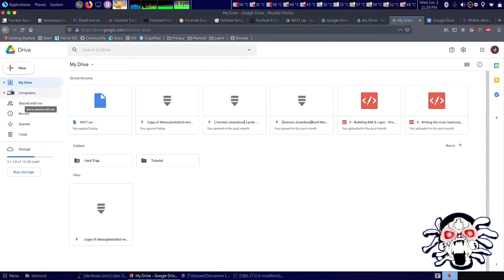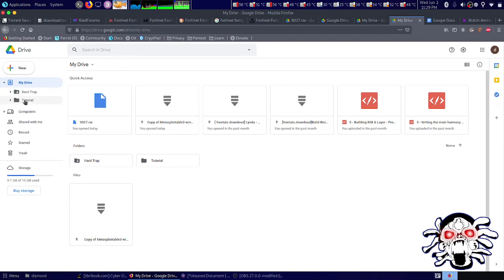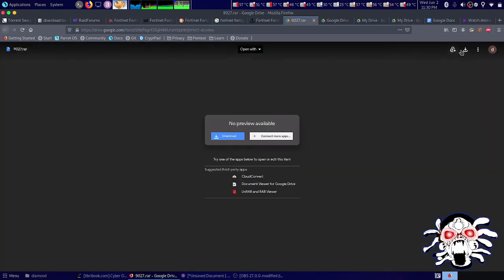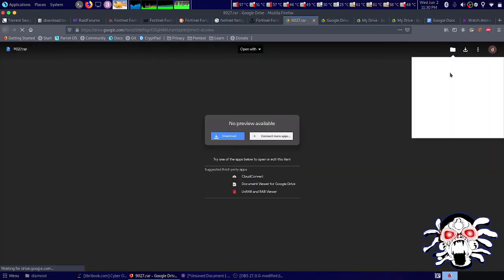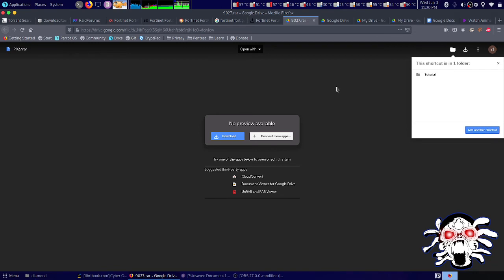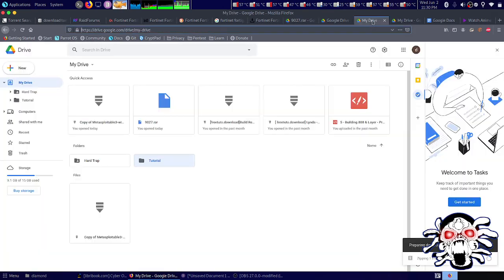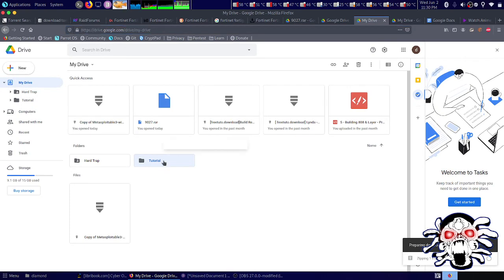What I did was create a new folder. Inside that, I added a shortcut. Here is my tutorials - this was my file that I created. Add another shortcut. You need to add a shortcut, then right-click and download it.